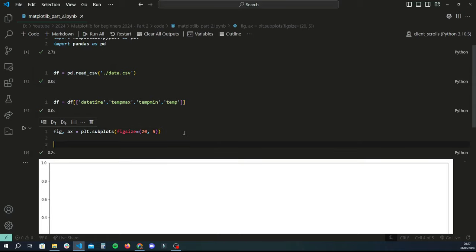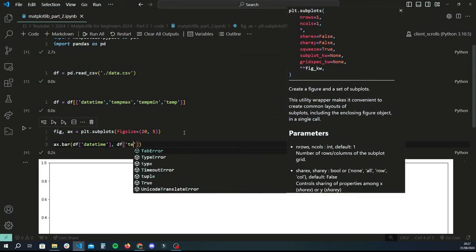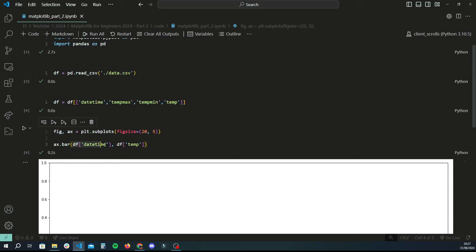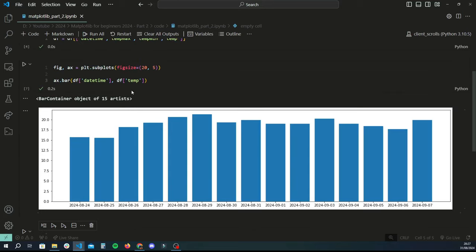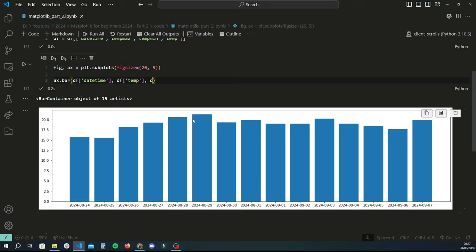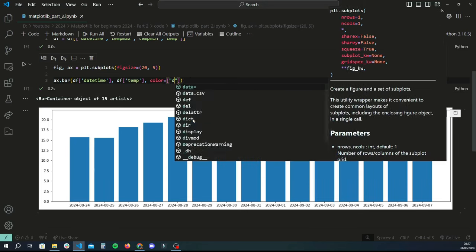Every time you want to add something to this canvas, you use the ax variable. We do ax.bar, which creates a bar chart. The first argument is a list or series of items on the x-axis, and the second argument is a series or list for the y-axis. The x-axis is the datetime column from df, and the y-axis is the average temperature. Running this gives us a default bar chart. We can add color — for example, color equals 'darkorange'.